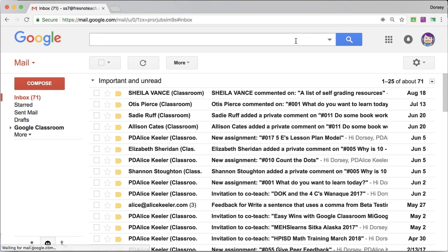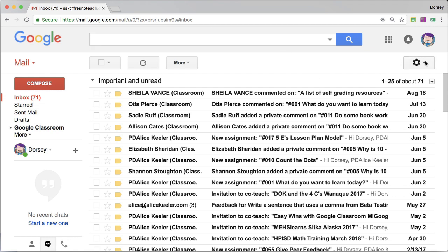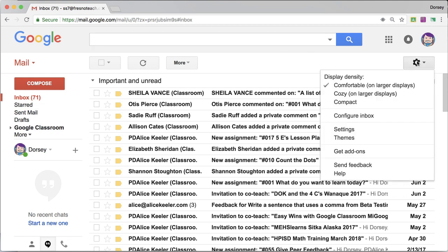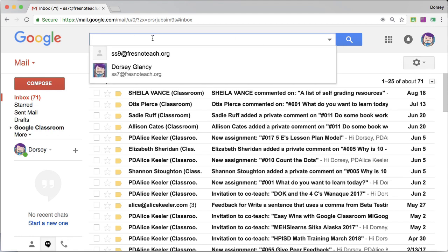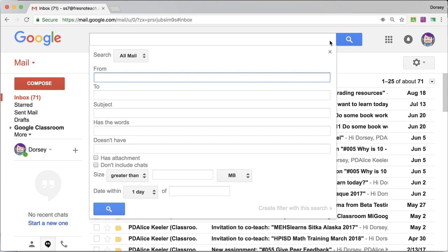So what I'm going to do is I want to filter this email. Now I can go over to the Settings cog and go to Settings, but you can also do it a little bit quicker by coming up here to the search box and clicking on the tiny triangle. This allows you to set a filter with certain criteria.